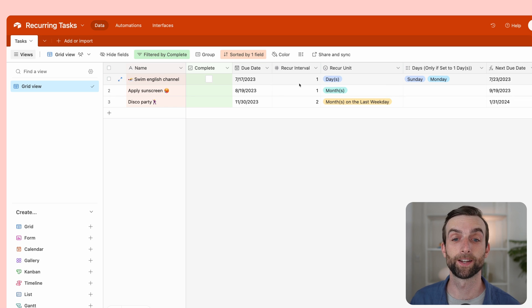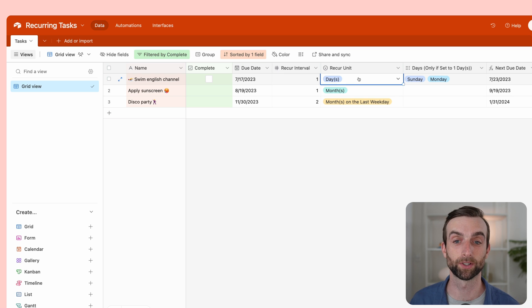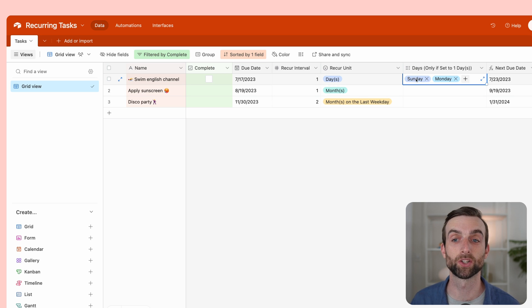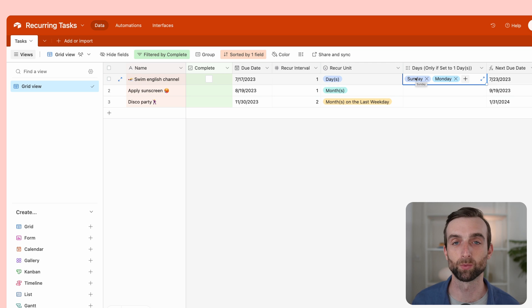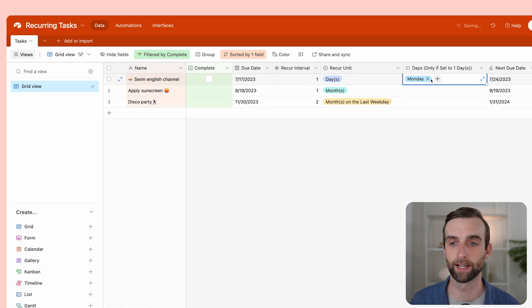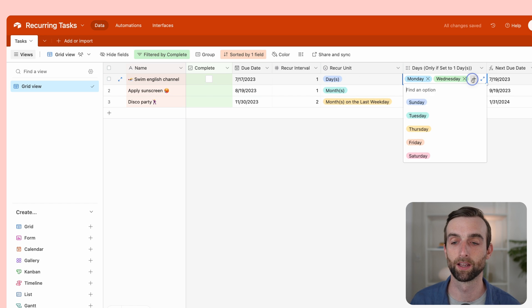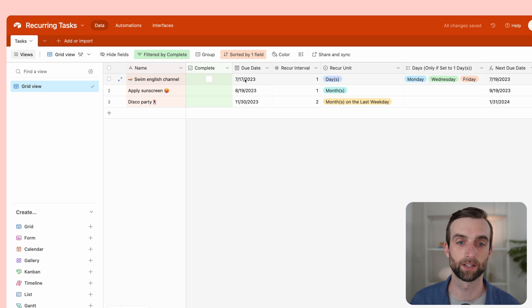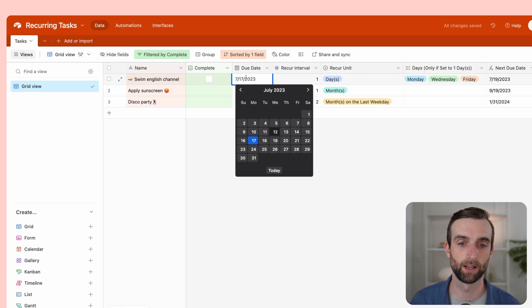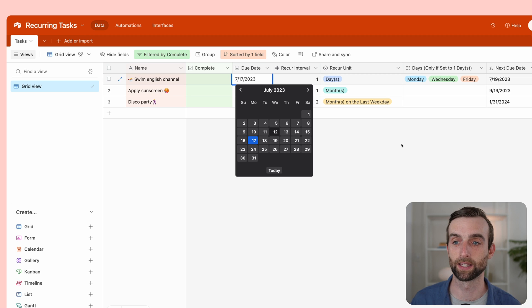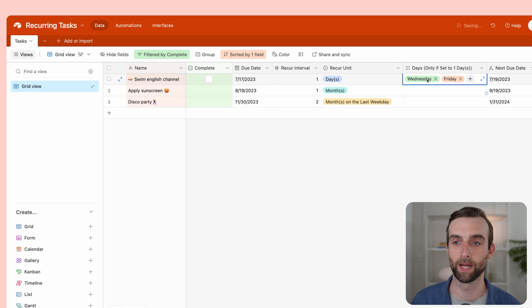In addition to that, if this interval is one and this recur unit is days, those both have to be true, then we can specify which days we want to recur on. Say like I work out on Monday, Wednesday, Friday, then if I have these set here the way they are, I can choose Monday, Wednesday, Friday. Then I can see here if the due date is July 17th, meaning the next one should be a Wednesday, the 19th, you can see that that's what it is.